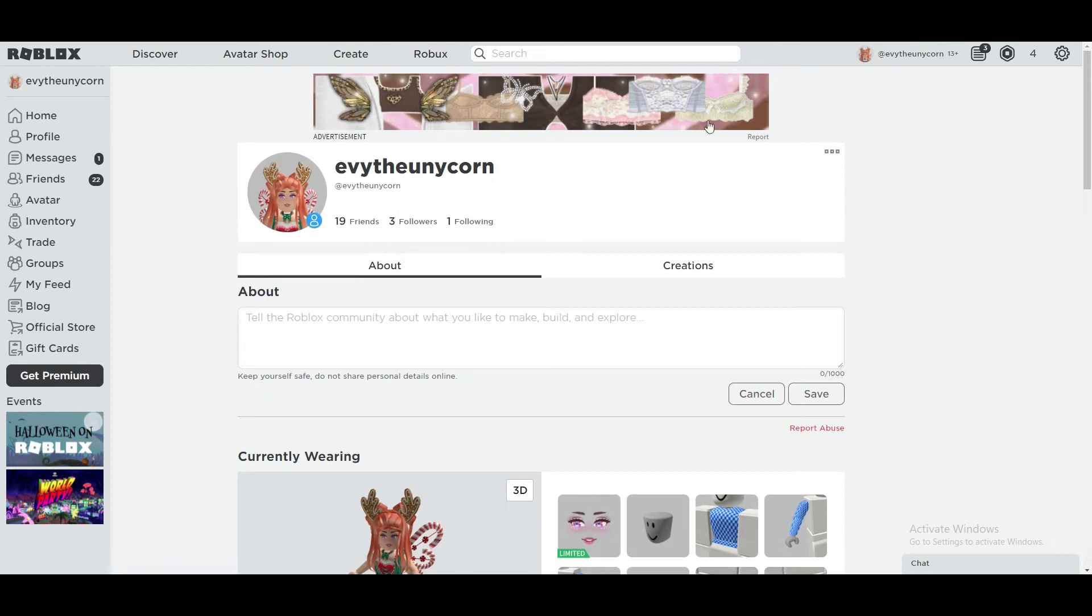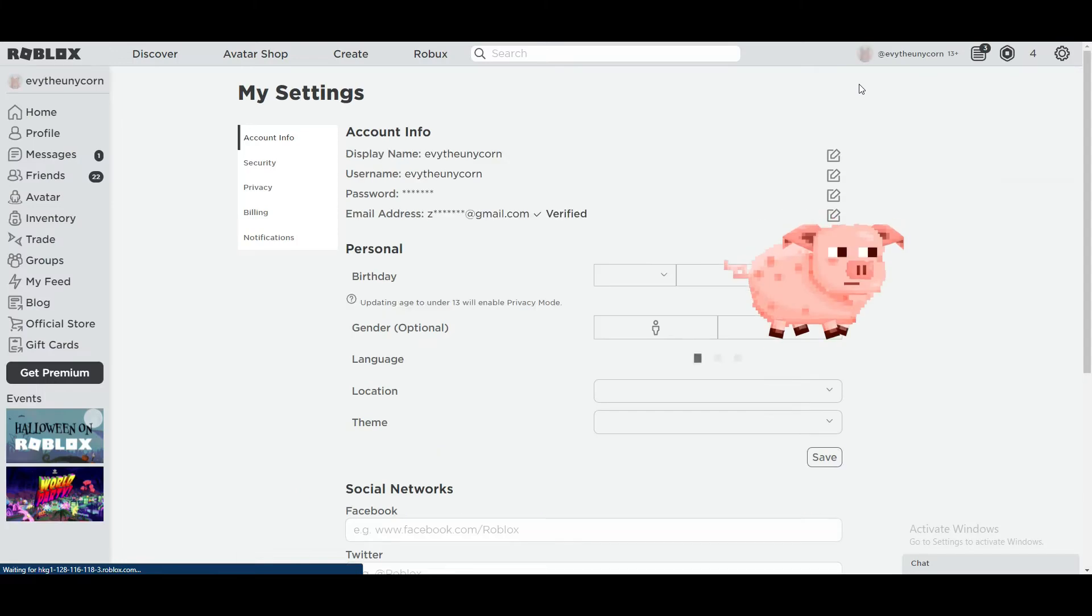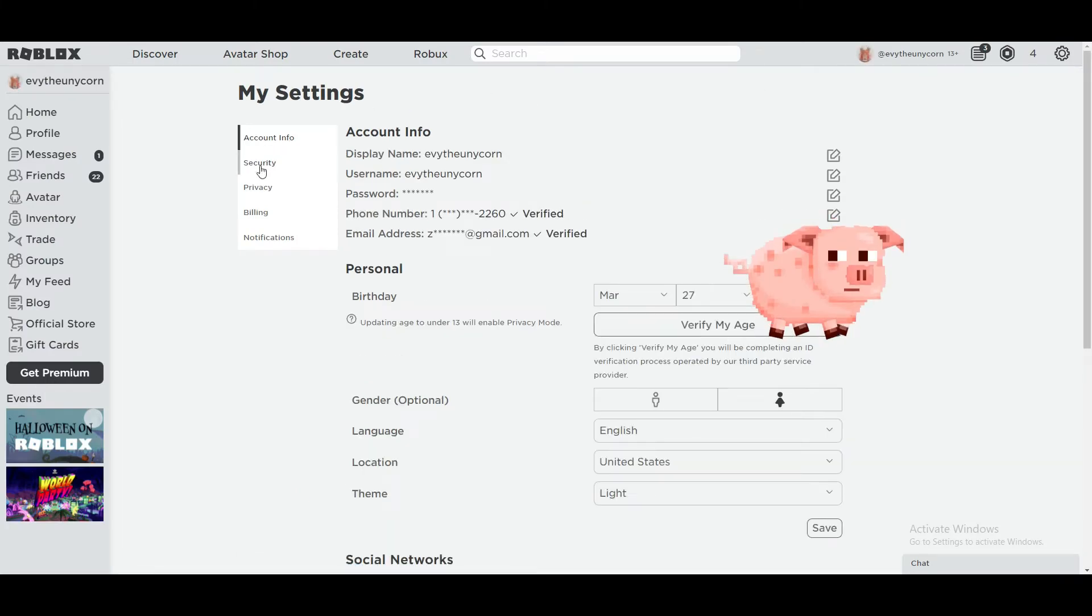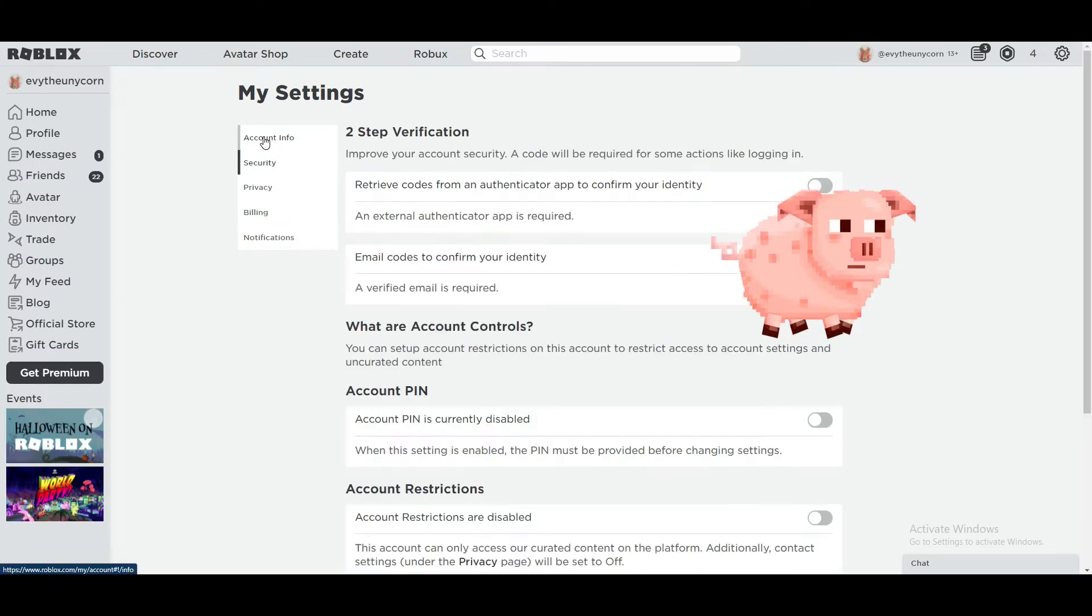Here's how you enable voice chat in Roblox. First, you're going to want to go to settings, and then you're going to want to go to account information at the top.